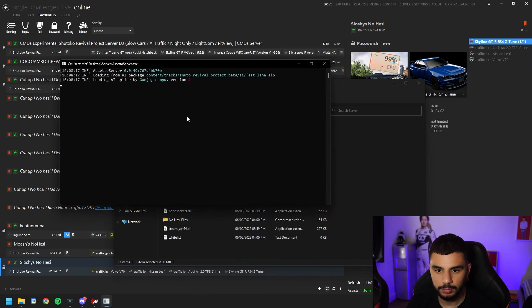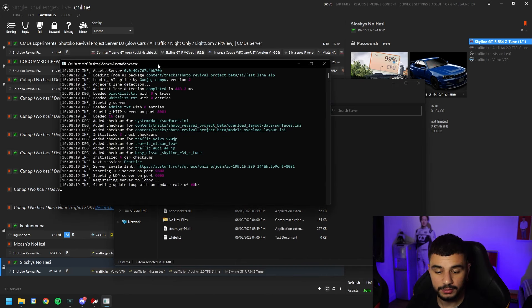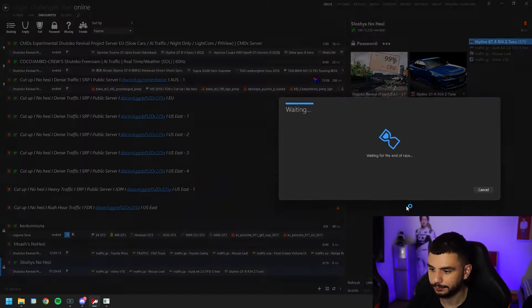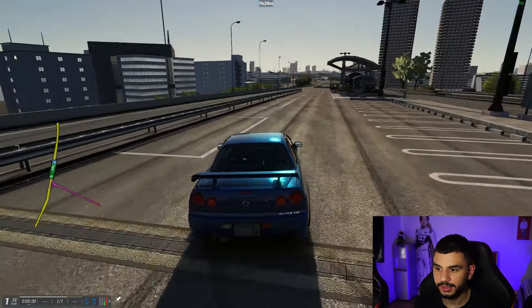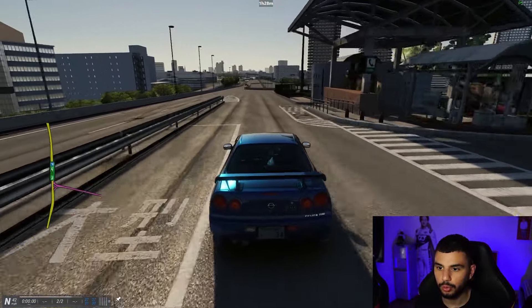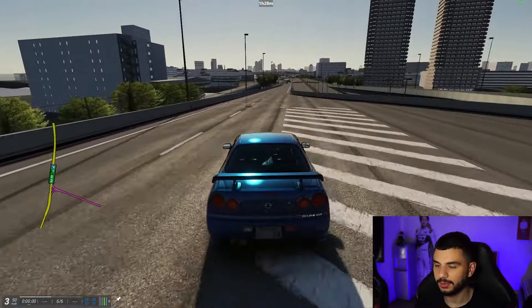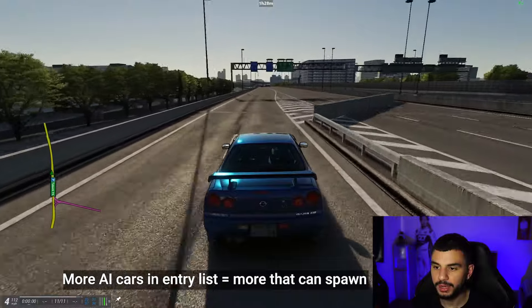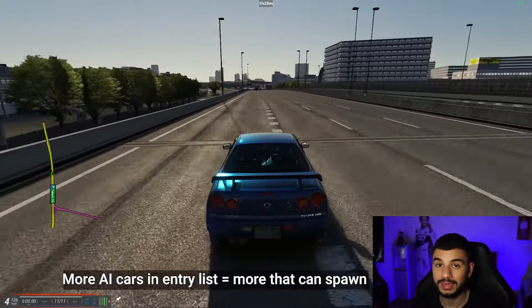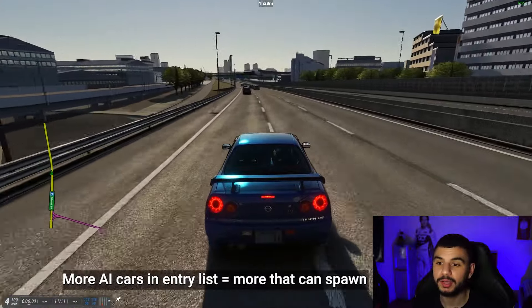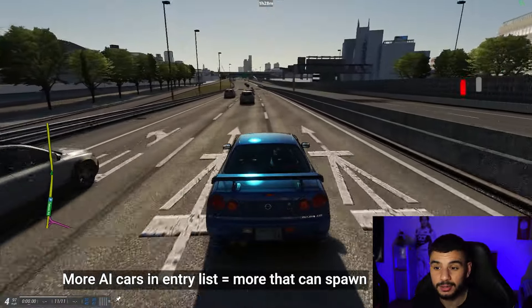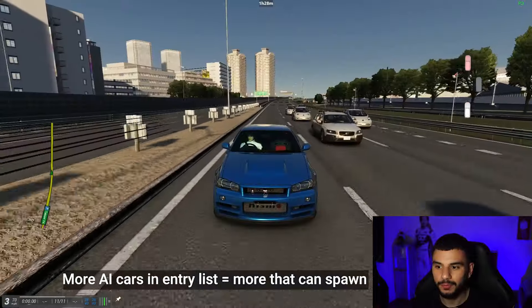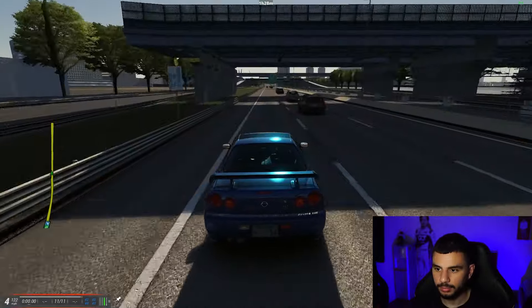Restart the server — head back to your server folder and double click acServer. Good news: it hasn't crashed and says 'lobby registration successful'. Load back in. You can see from a distance the AI is now closer together and more dense. Bear in mind it won't seem overly populated since we only added 15 AI cars — when I run my server I normally do 40 to 50 AI cars so there's a larger pool to pick from.